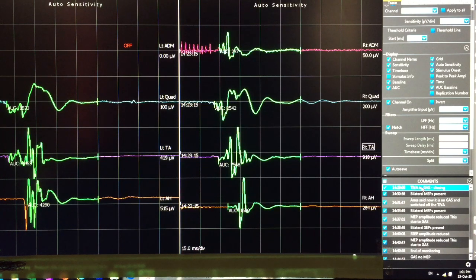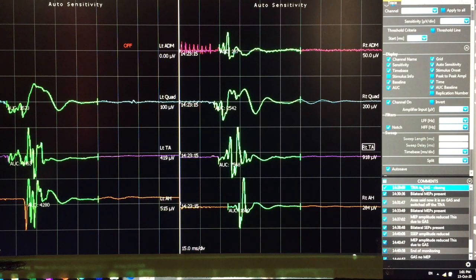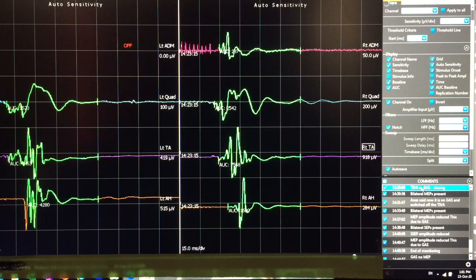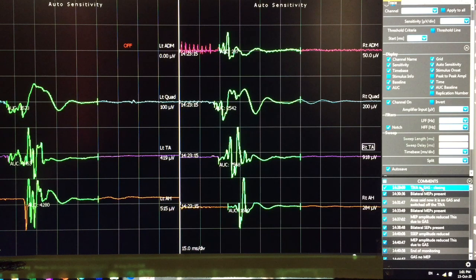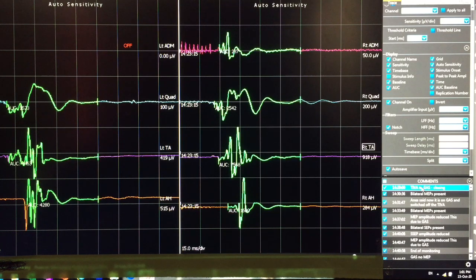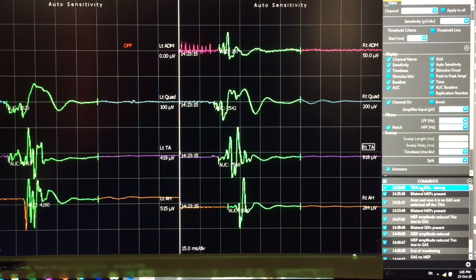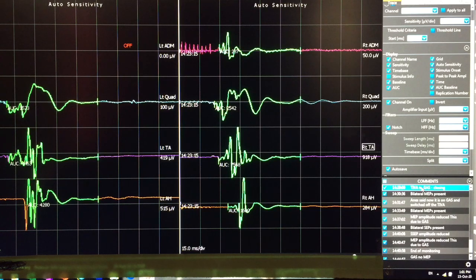In this video, I am going to show how and how quick MEP, that is motor evoked potentials amplitude, will affect if TIVA is switched and put the patient on gas inhalation anesthesia.